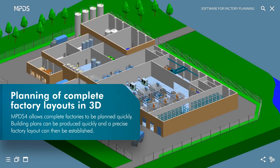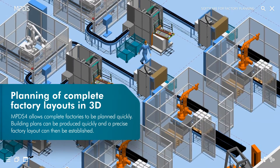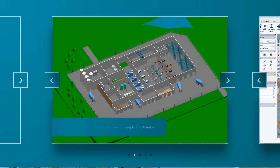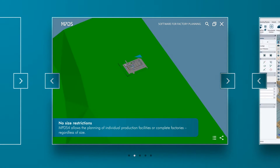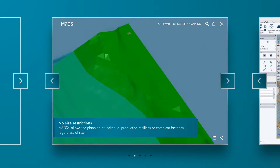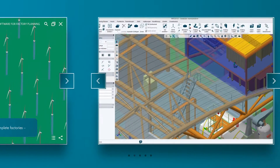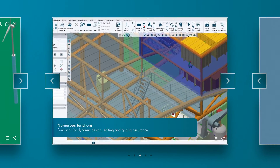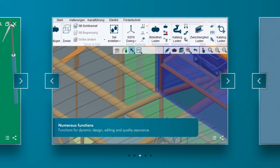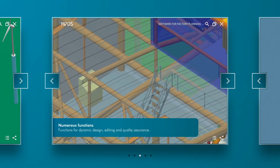MPDS-4 allows for the rapid design of complete factories. Buildings and their interiors can be quickly modeled, providing the space for factory details to be accurately laid out. The software frees the designer of size restrictions. MPDS can easily handle plants of any size with no degradation in performance.